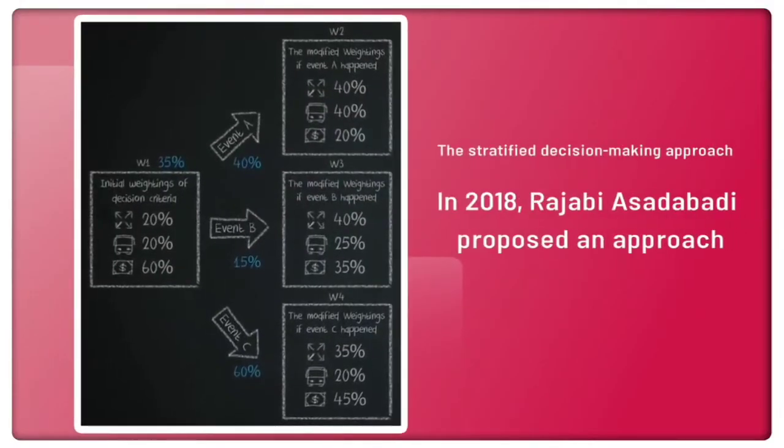In 2018, Rajabi Asadobadi proposed an approach labeled the Stratified Decision-Making Approach.